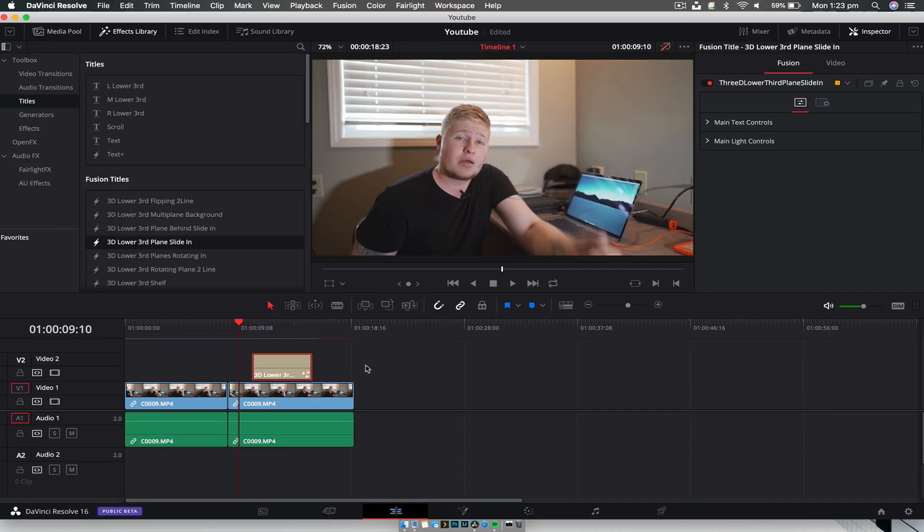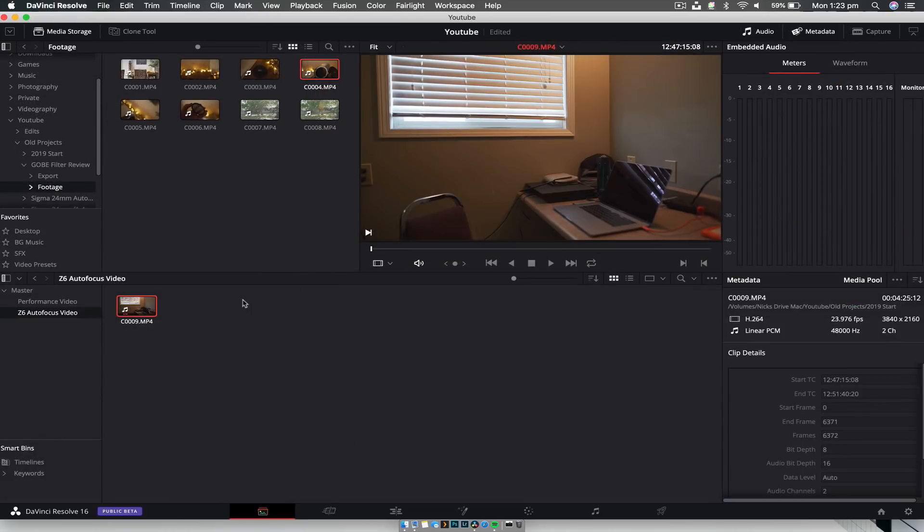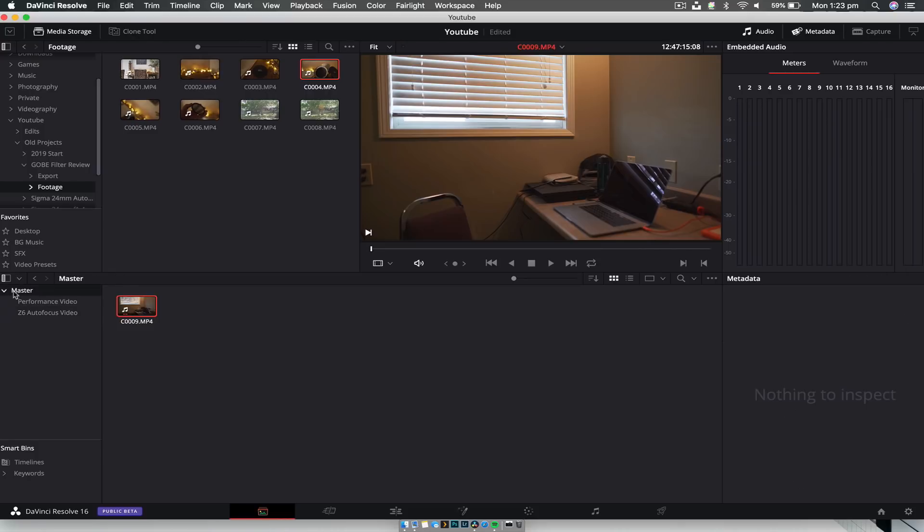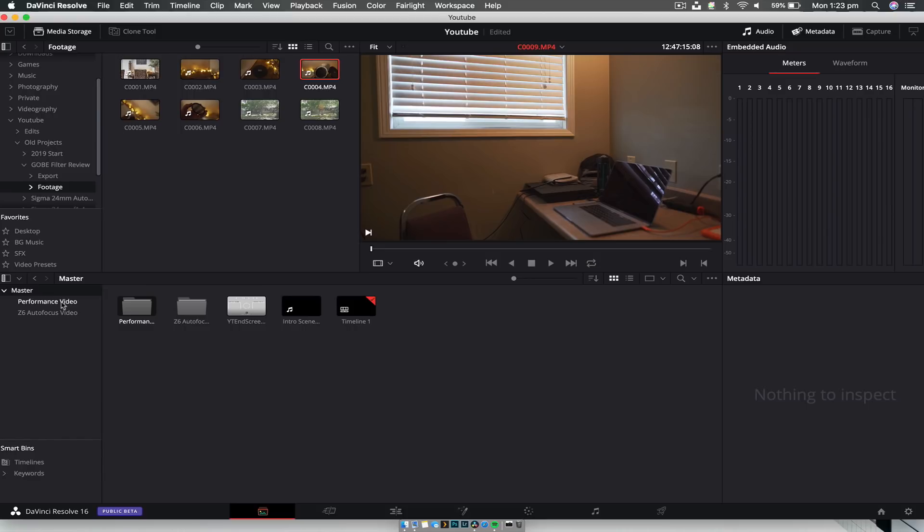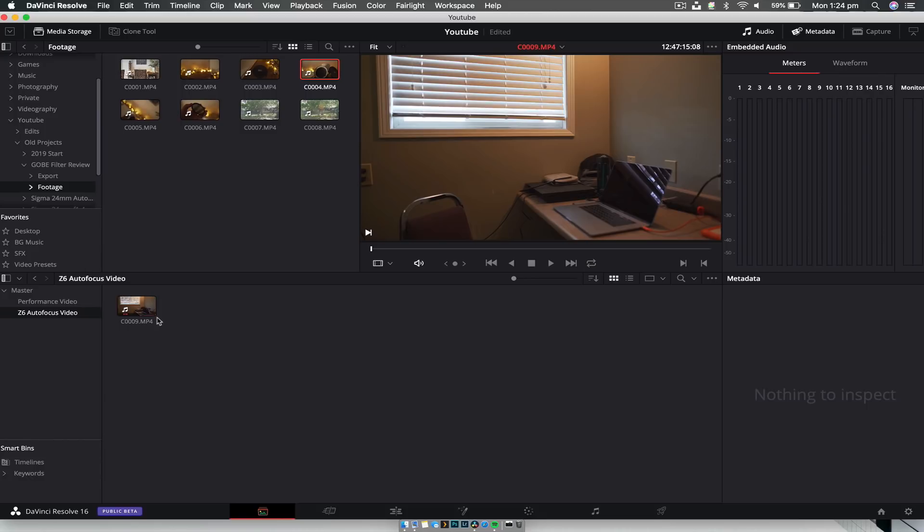Now if you like creating YouTube videos, I have another small one here. Have a master project for YouTube videos and create smart bins for your different videos, which is what I like to do. You can see here I have a performance video, it's the one we're working on now, then we have the Z6 autofocus video. In there we have the media involved with that particular project. What that means is every time I open up DaVinci Resolve I only have to open up the one project.